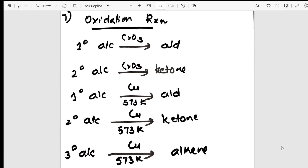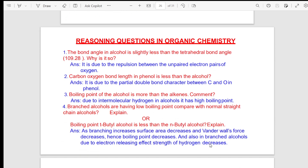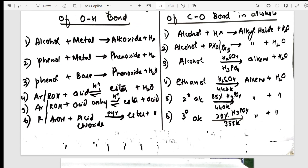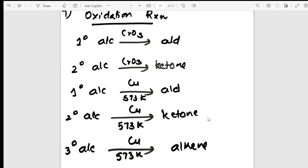From the oxidation reactions I move into reasoning questions. On this page, all the reactions and their products are summarized in a flow chart. So when you open your NCERT textbook you can see directly — for example, when alcohol is treated with PCl₅ or PCl₃, you get alkyl halide. All reactions are listed ending with oxidation reactions.